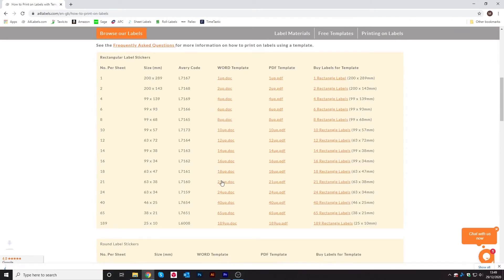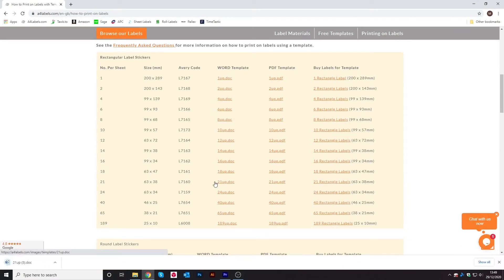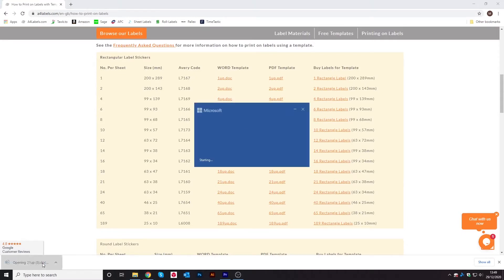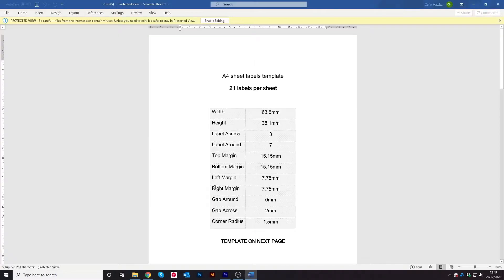Click it and then it will appear in the bottom left hand corner. Then click and it will open up on your desktop. Go up to the top and click on enable editing.